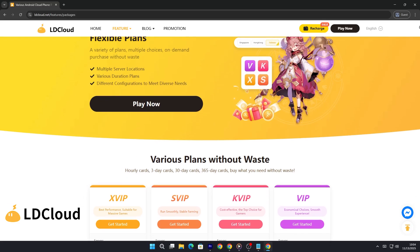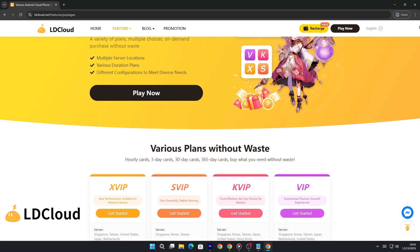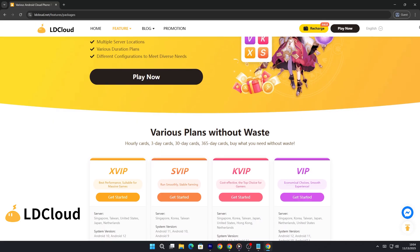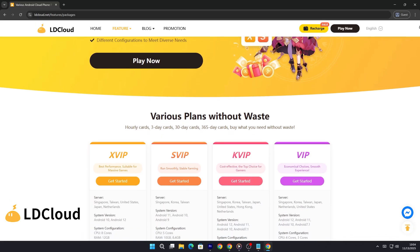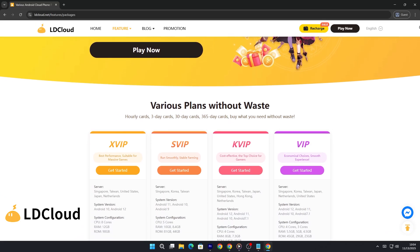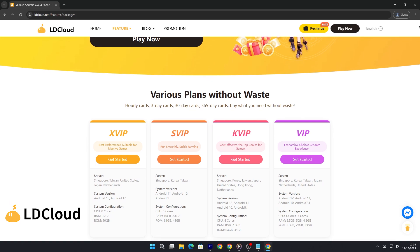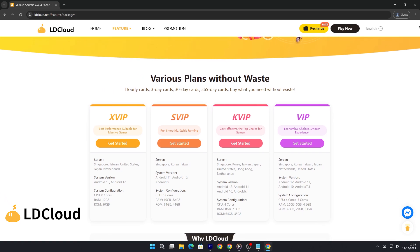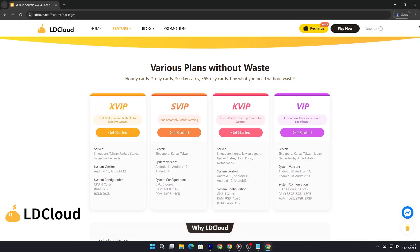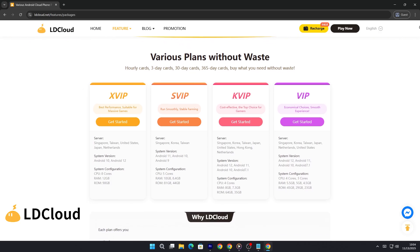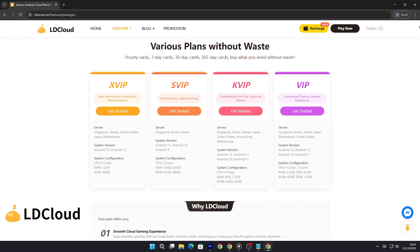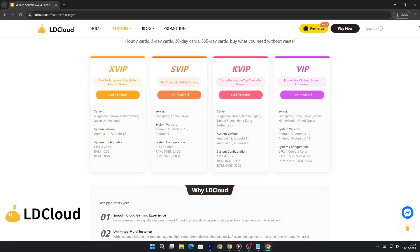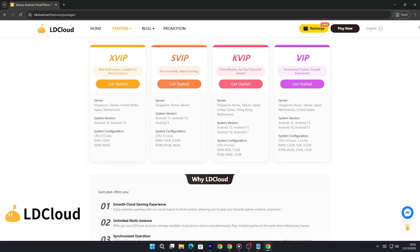LD Cloud offers flexible plans for every need. LD Cloud provides a wide range of flexible plans designed to fit any user, from short-term testers to long-term professionals. You can choose from multiple configurations, server locations, and plan durations based on your specific needs. Whether you need a cloud phone for just a few hours, a few days, or an entire year, LD Cloud makes it easy. Their on-demand purchasing system ensures you only pay for what you actually use.